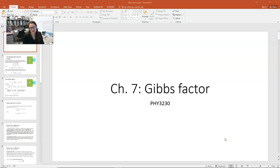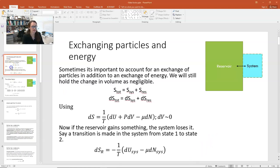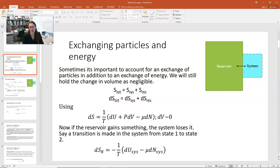Today we're starting Chapter 7 in Schroeder's Thermal Physics, and it deals with Gibbs factors. Previously we were talking about the Maxwell-Boltzmann distribution for an ideal gas, so we were dealing with classical systems. In those systems we were allowing the energy between a system and a reservoir to be freely exchanged, but we were not allowing an exchange of particles.